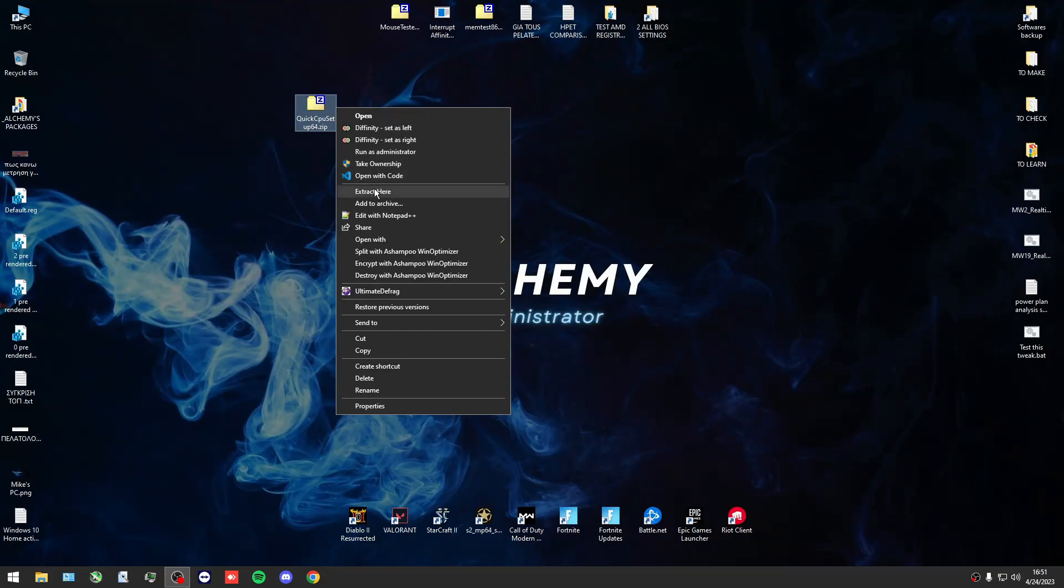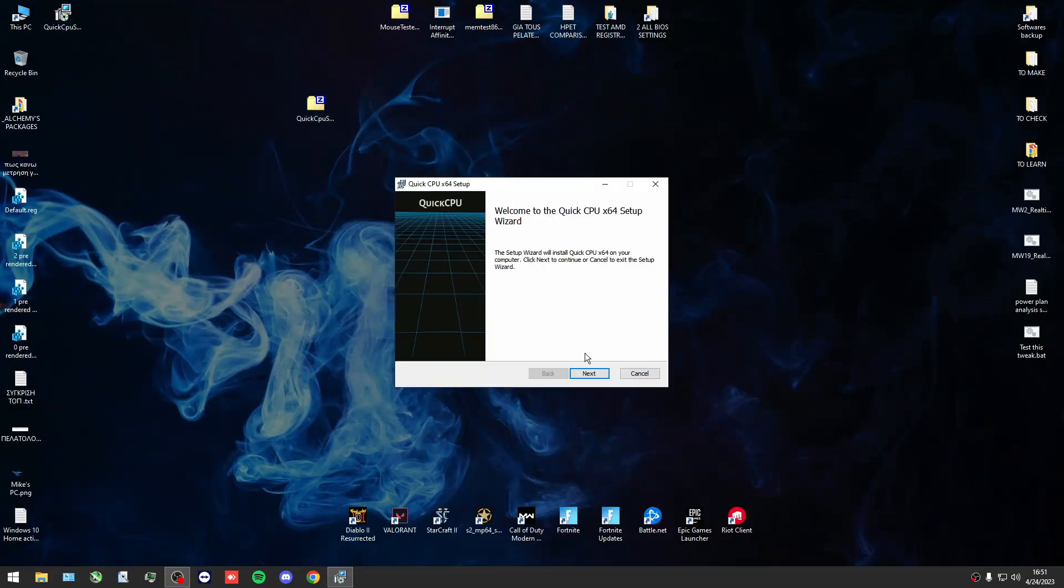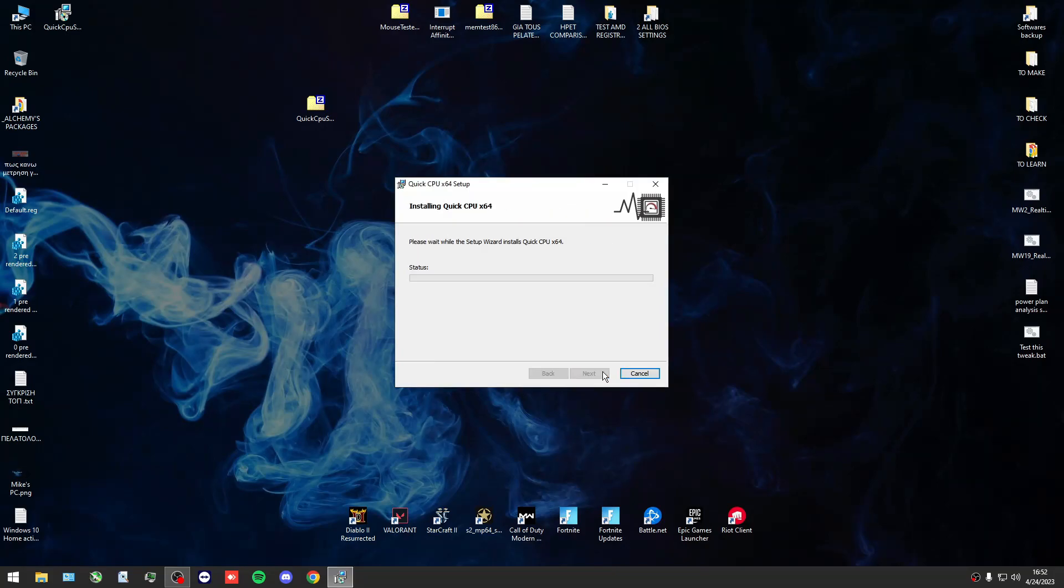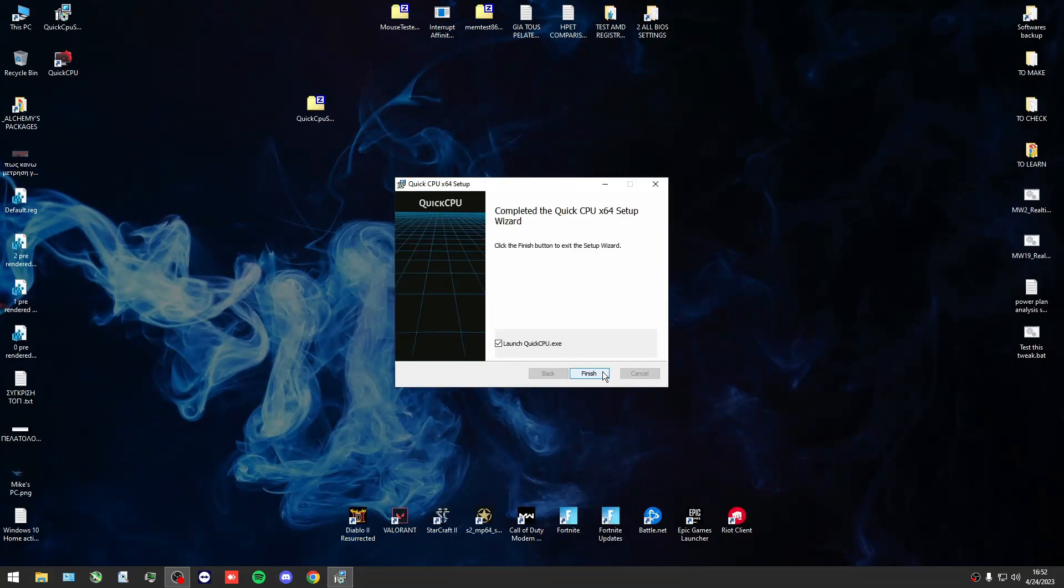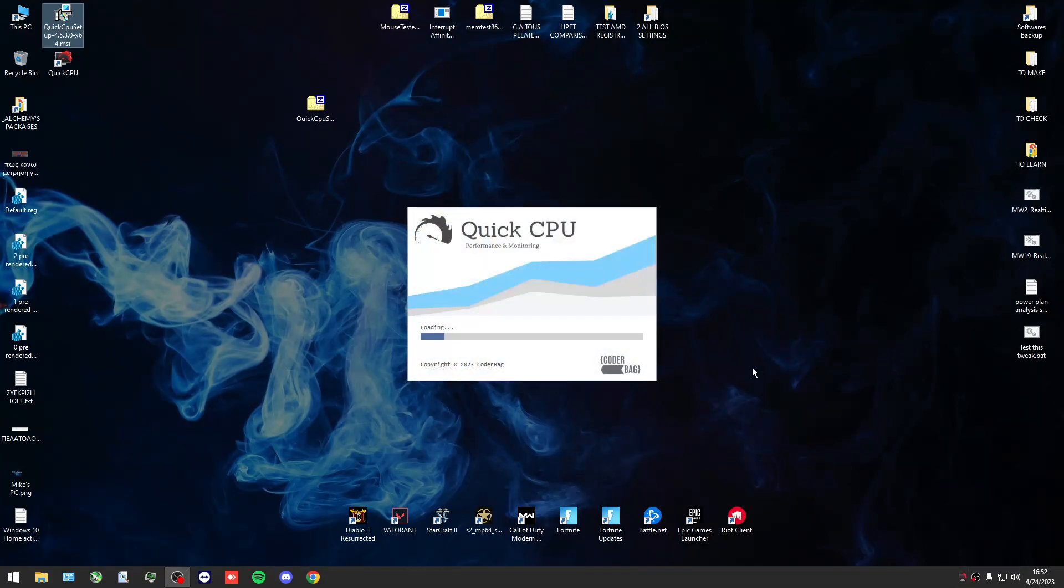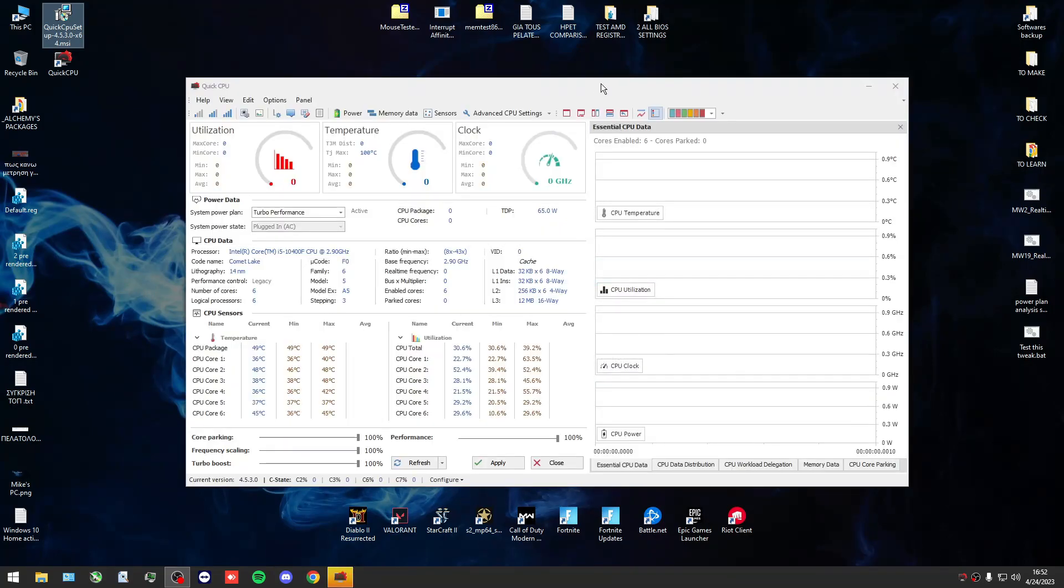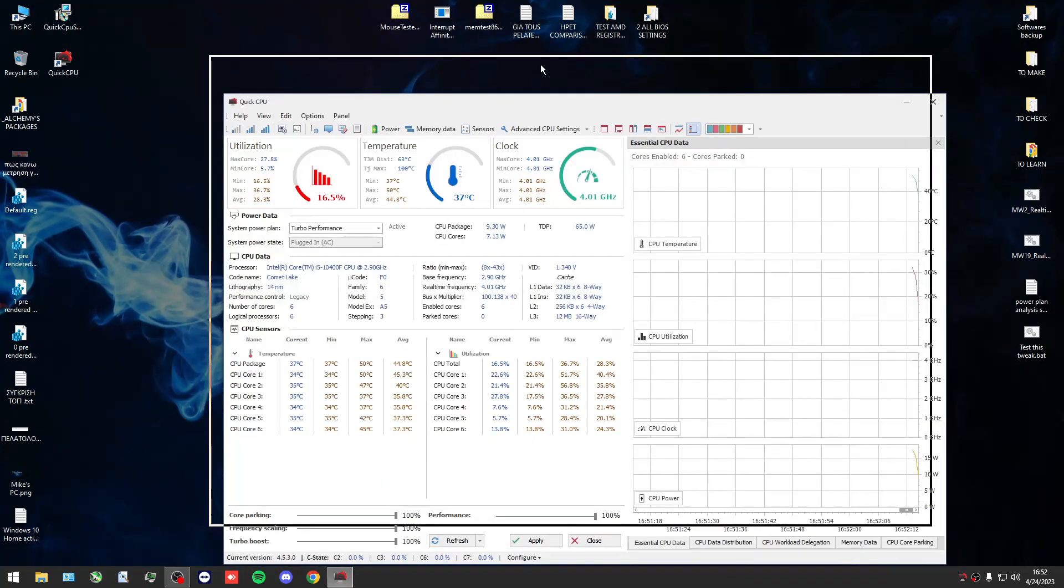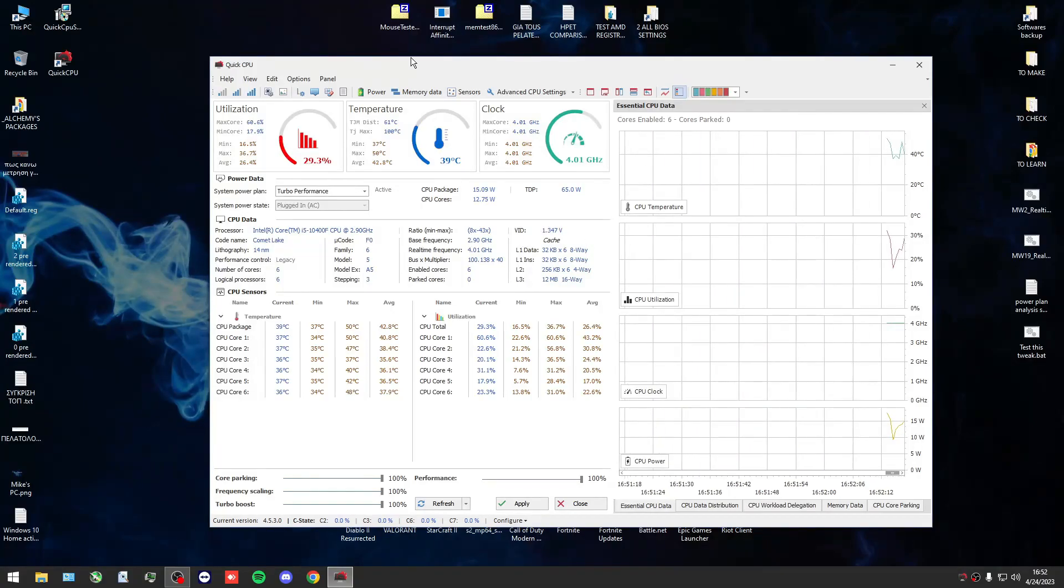Okay, the program is Quick CPU. Of course you can use this program to boost your performance, but I don't recommend you to use this program for that job because you can do it manually - I mean to disable all power states of your processor.